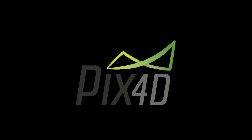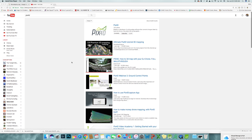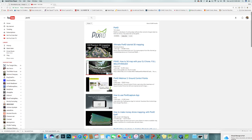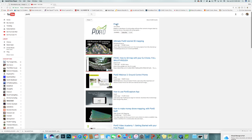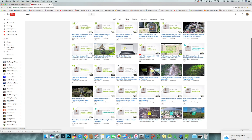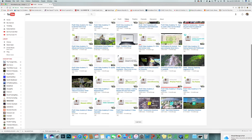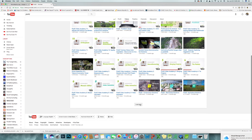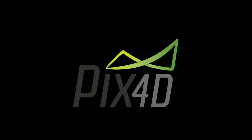Now let's turn to the Pix4D software. If you're interested in learning how to use it, I suggest you go to the Pix4D YouTube channel where they post all their intuitive tutorials. Now let's get back into it.